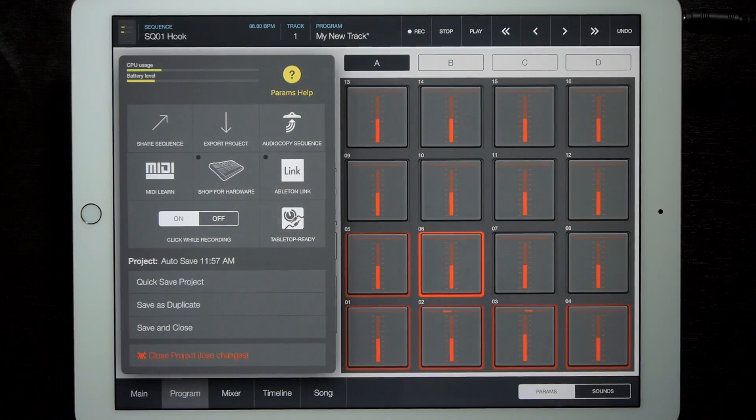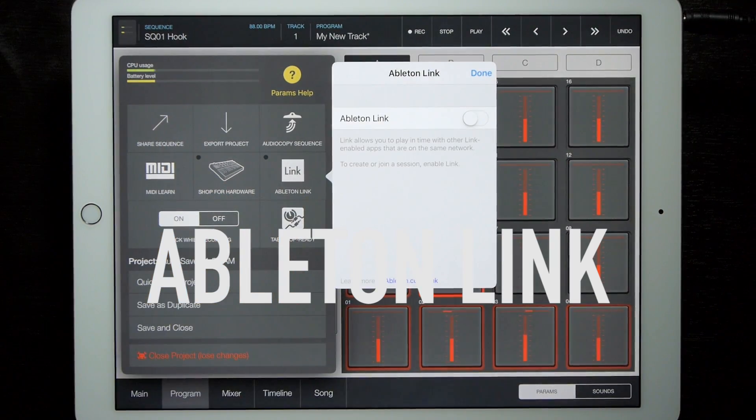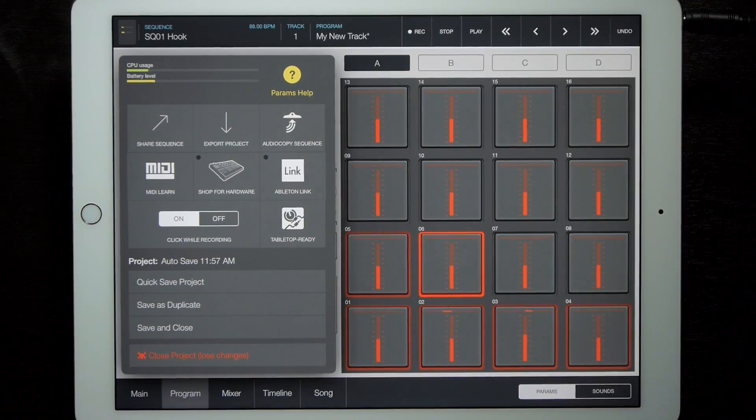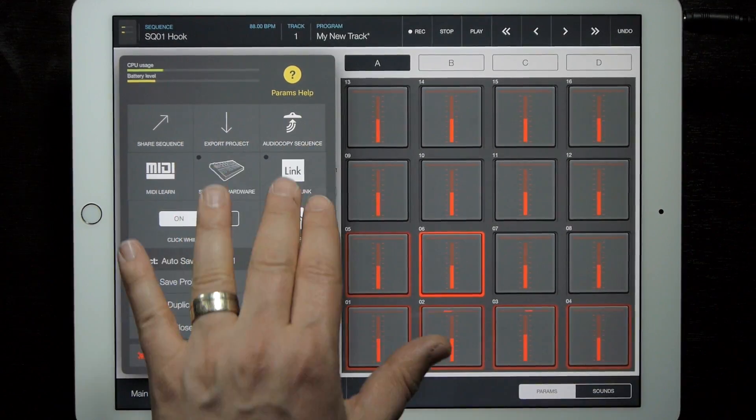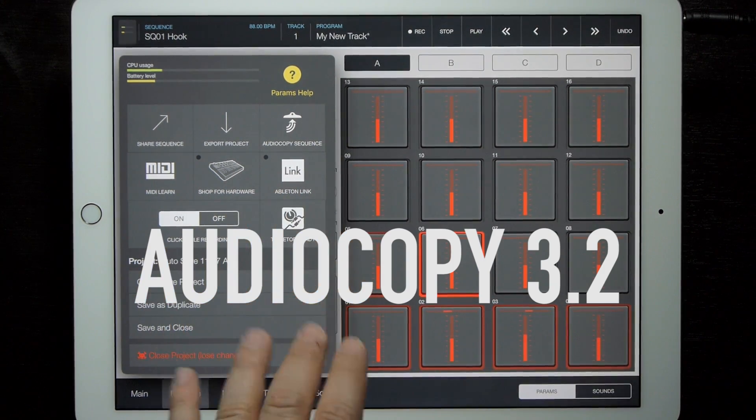We've also added the latest version of the Ableton Link SDK. If you haven't used this, it allows you to synchronize multiple iPads, multiple apps, and even sync tempo to desktop software — for example, Ableton Live. SDK-wise, we are also running the latest version of the audio copy SDK. The main improvement there is a workflow change where you will no longer have to tap a notification when copying a sound.